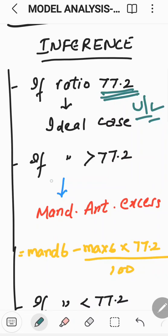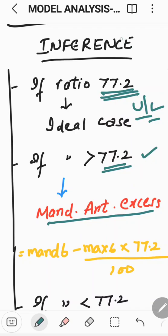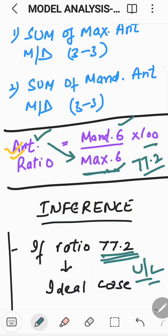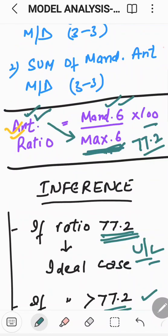But what if the ratio is greater than 77.2? If the ratio is greater, it means there is mandibular anterior excess. You need not memorize it — just learn the concept. If this ratio is more, obviously the mesiodistal width of maxillary anteriors will be relatively less, indicating mandibular excess. This is how it is calculated.